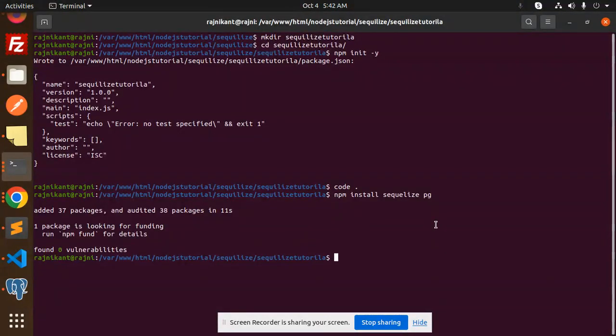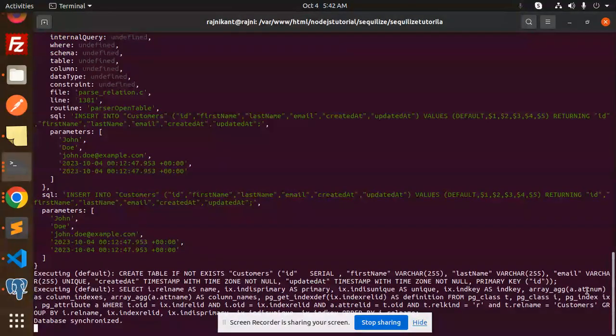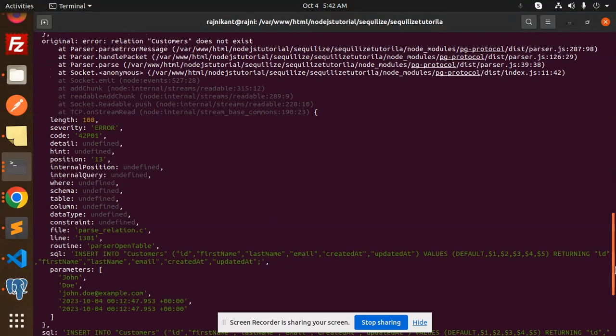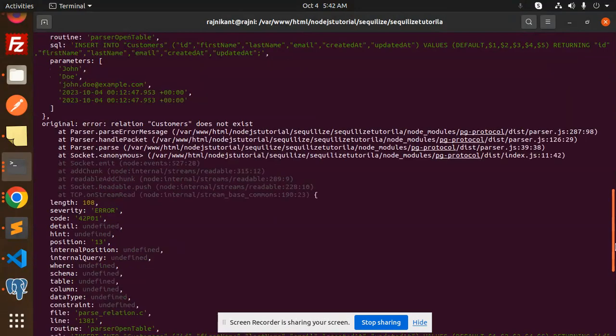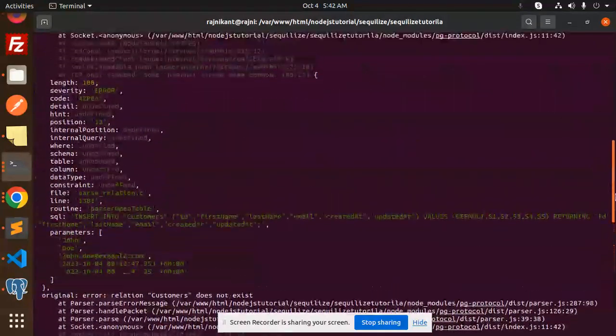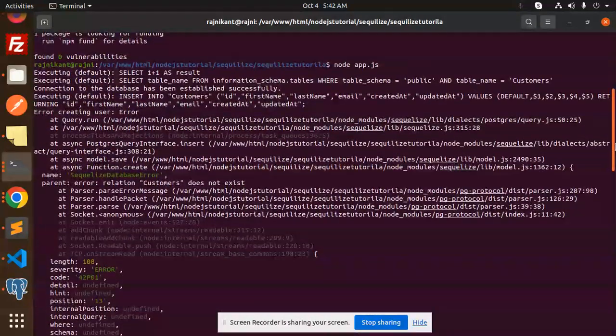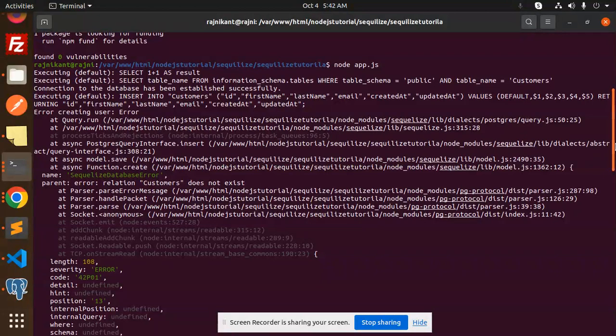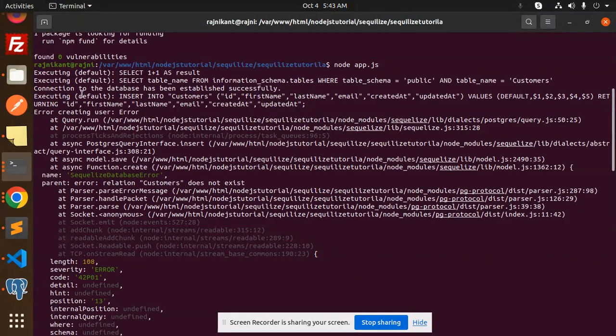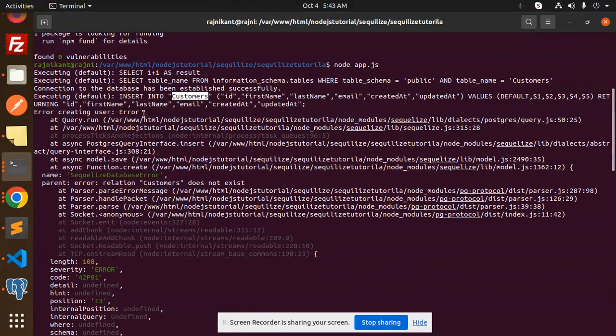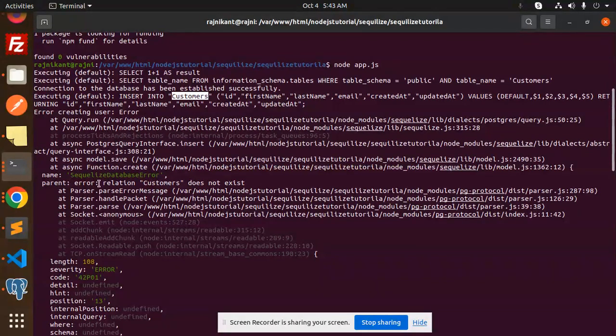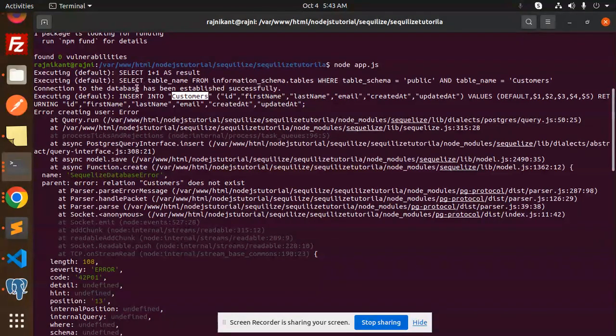You can see there's an error - customers does not exist. But the connection to the database has been successful, and it tried to insert into customers. There's an error for creating the user - relation customers does not exist.